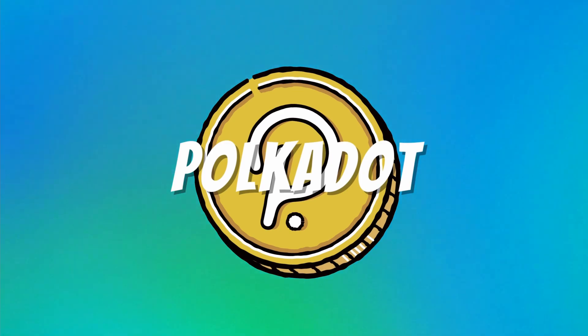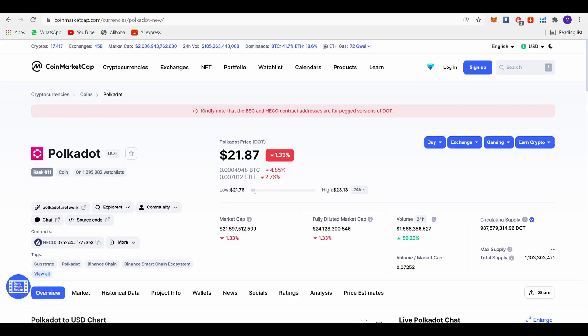Number 5, Polkadot Coin. Polkadot is a very popular coin in the crypto world. With an $18 US dollar price, this coin has an $18 billion market cap. As you can see from the market cap, this coin is a very popular coin.